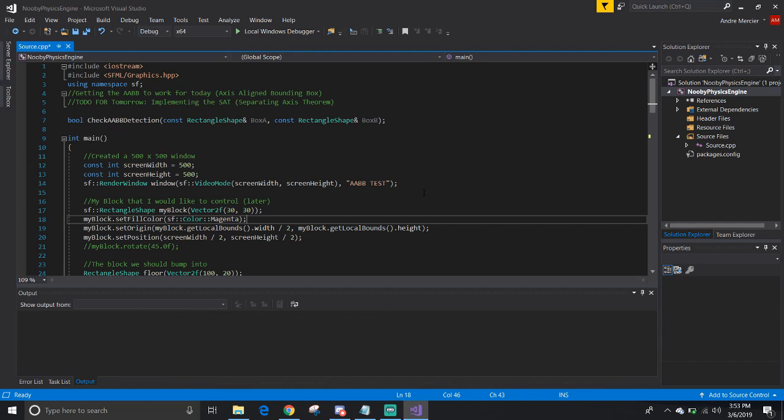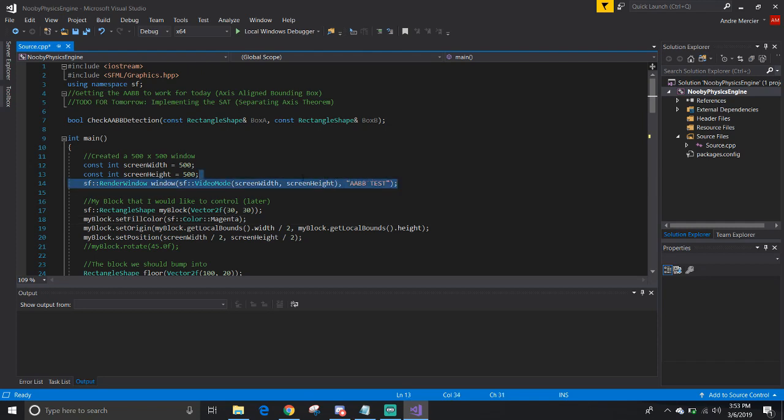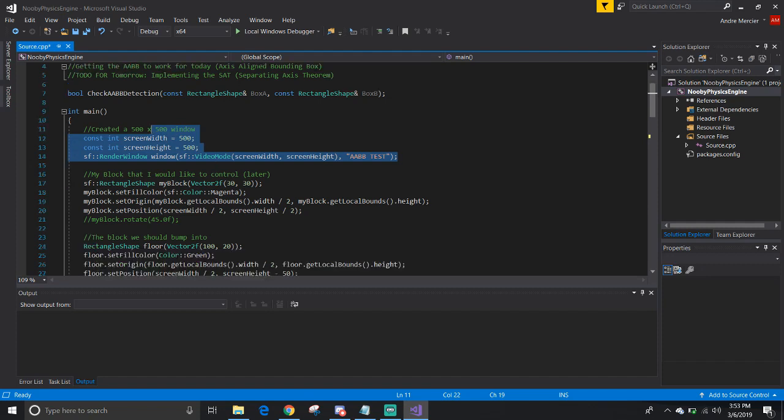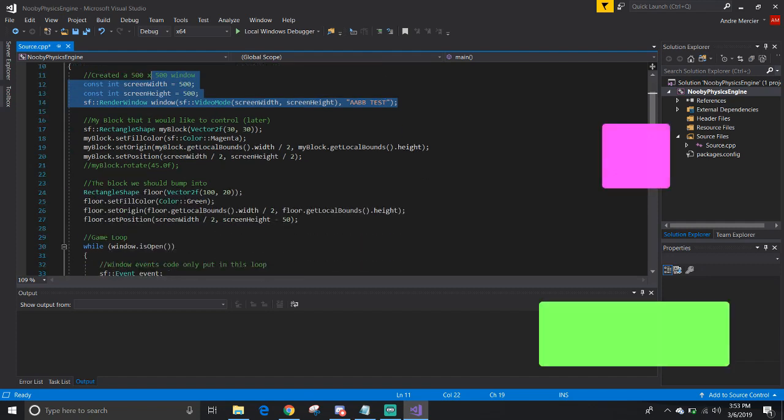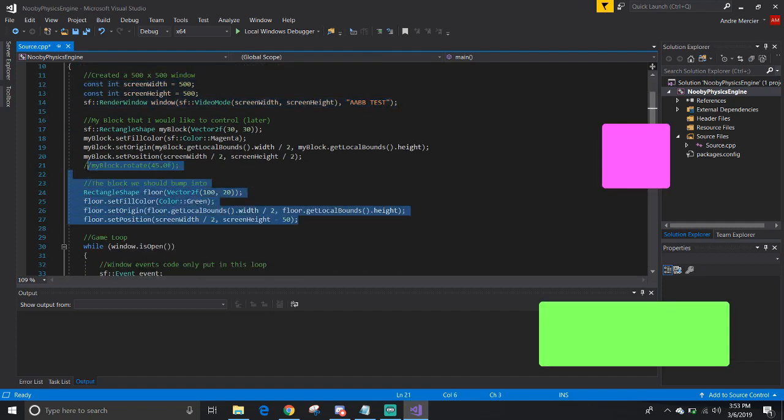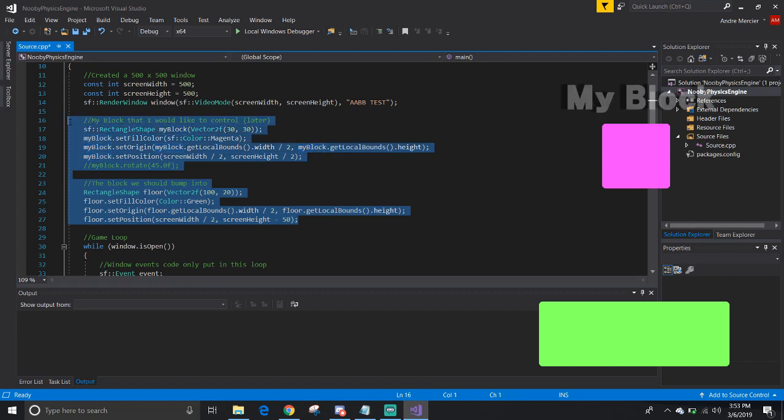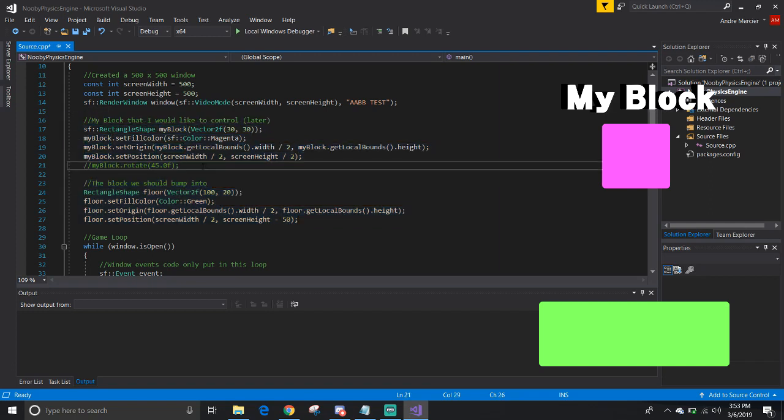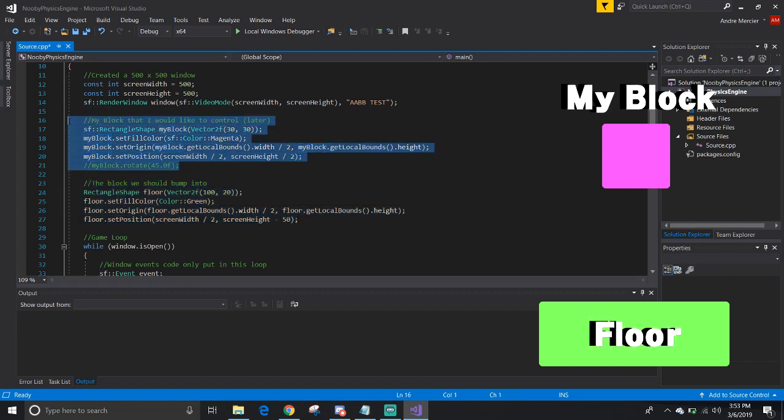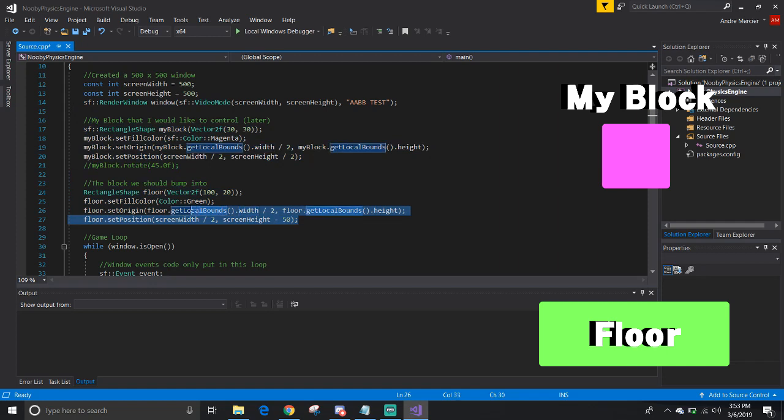So here's the rundown of what I got here. I created a 500 by 500 window to have enough room for my shapes to be in the scene. I created only two boxes. I only need one to control, which is my block, and the other one that I would like to bump into, like a wall, but I call it the floor here.